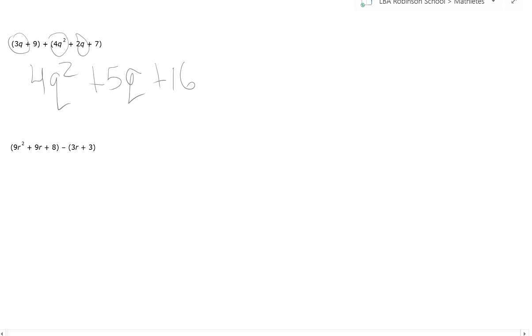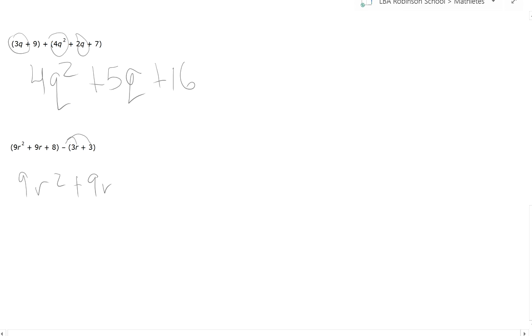And last, here you have a subtraction. Remember that there's a negative 1 there—you can skip that part and simply change every single sign. So this is going to be 9R squared plus 9R plus 8 minus 3R plus... hold on, don't go too fast. Remember that this is negative 1 times 3, so it's going to be minus 3.